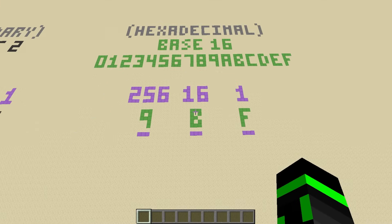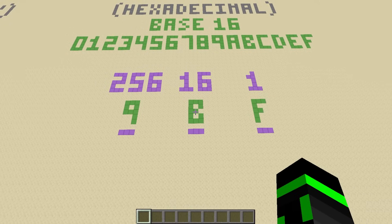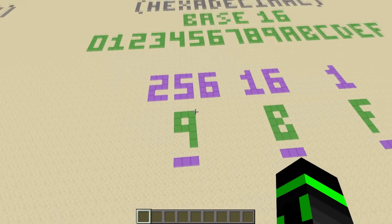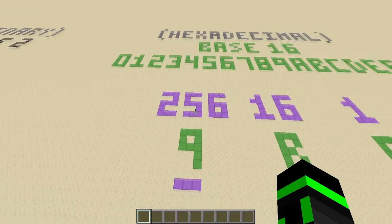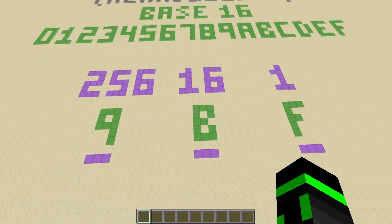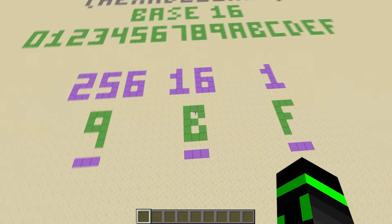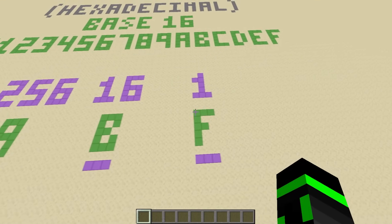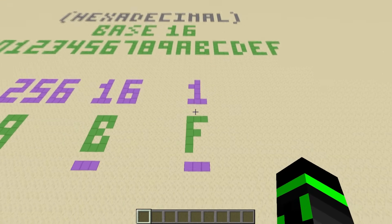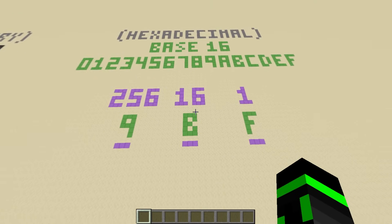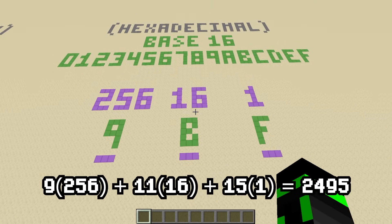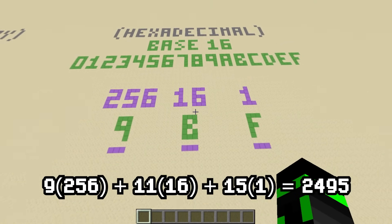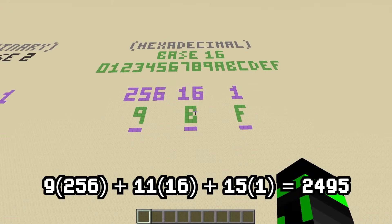So, as an example, let's figure out what hexadecimal value 9BF is in decimal. We have 9 times 256, plus 11 times 16, because B is 11, plus 15 times 1, because F is 15. After doing the math, we can see that 9BF in hexadecimal is equal to 2495.